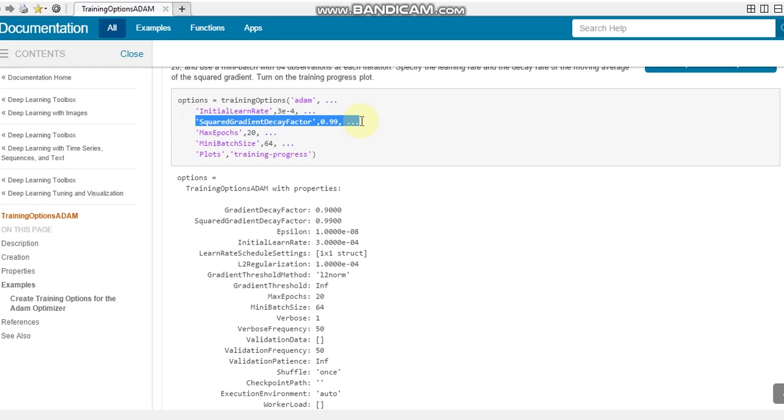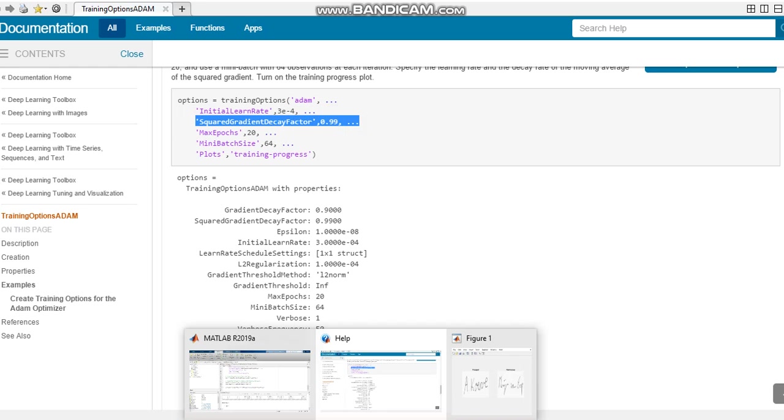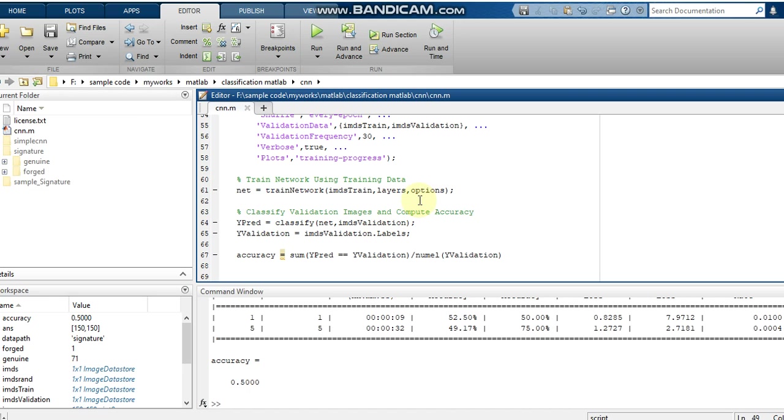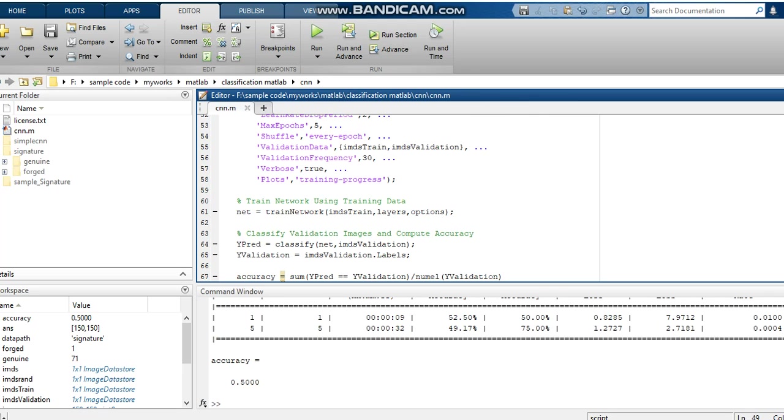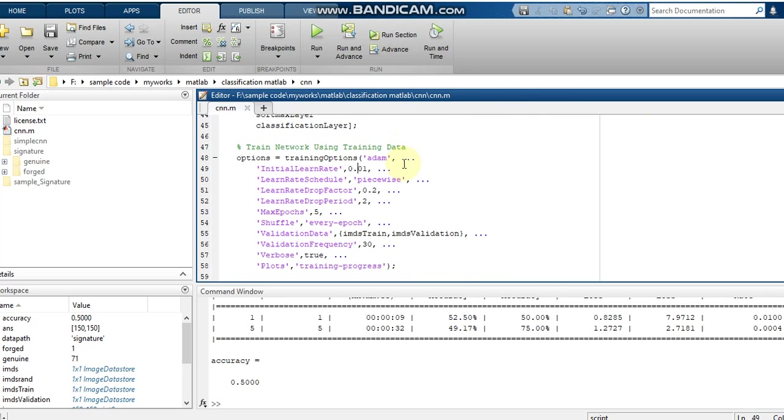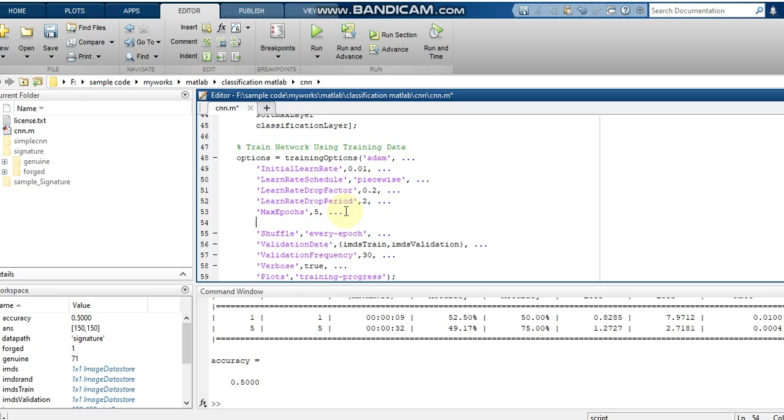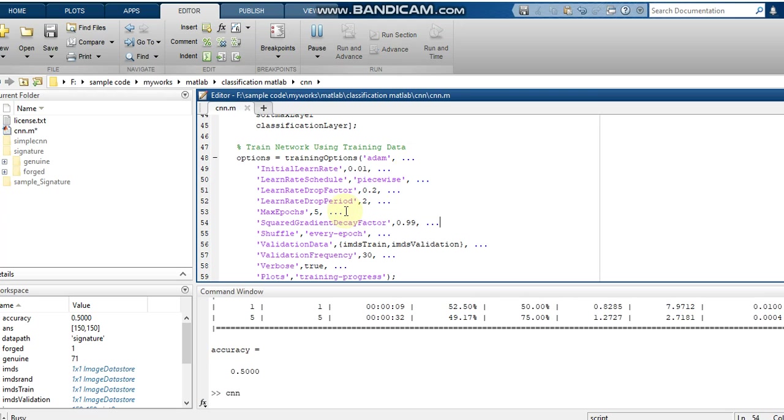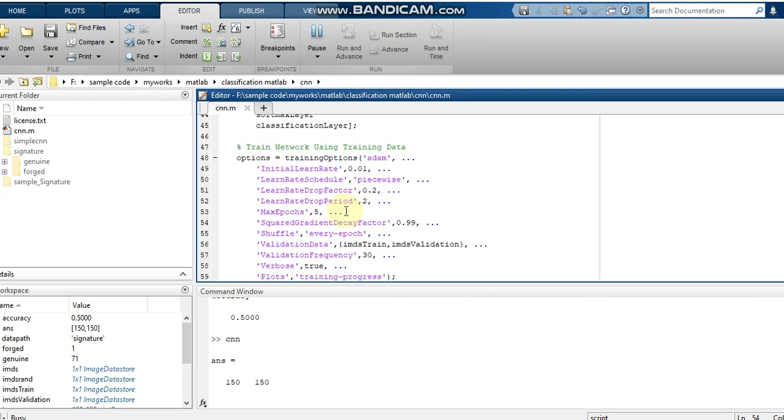We can try this gradient clipping in our code. For that I'm just adding that parameter. You can give it after epochs. Now we can run our code.